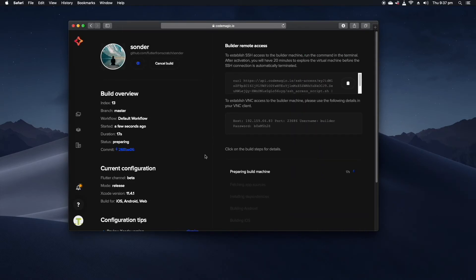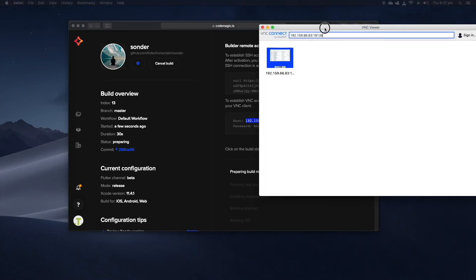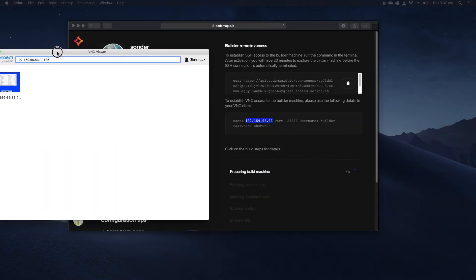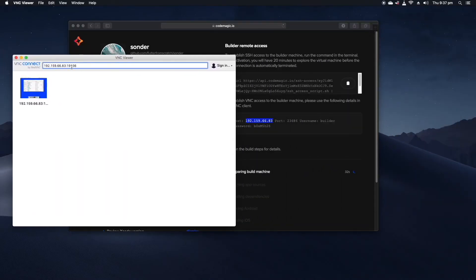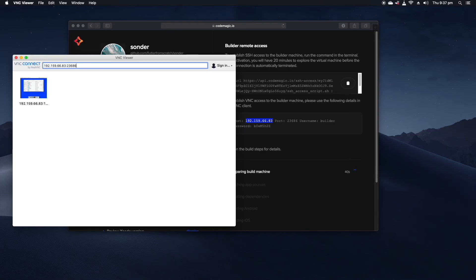After a few minutes we'll be given an IP address and a port and a username and password to use to remote into the build agent. Using this is as simple as copy and pasting these details into your VNC client of choice and doing this you can actually access the build agent that's processing your build at that point in time.